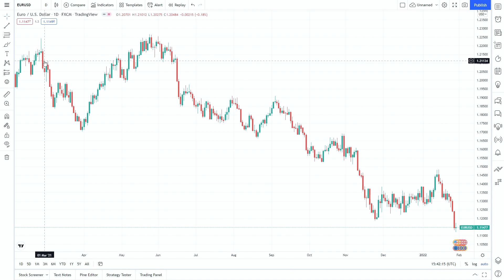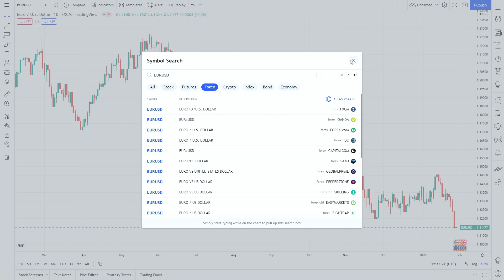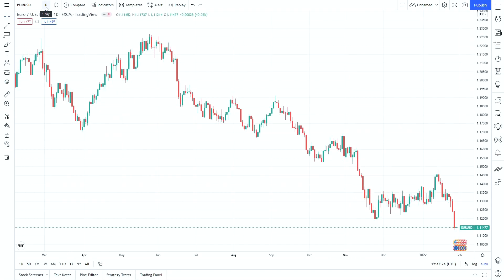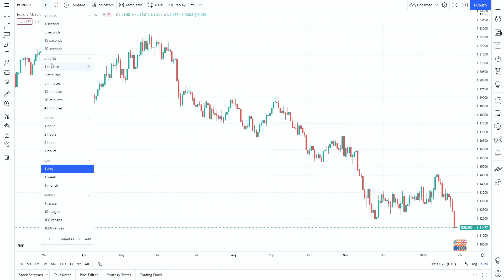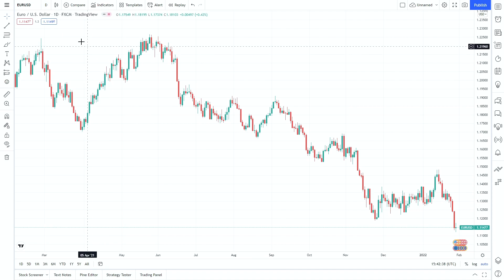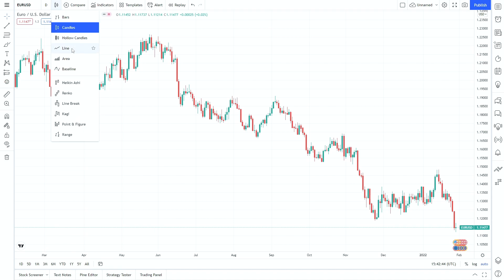Looking along the top here we have a few different settings. We have our market selection which we can change. We have our timeframe selection — at the moment I'm looking at a daily candle and we can drop this down to anything in this range. On a free account we can't go into the seconds; the lowest we can go is one minute, but on a pro account you have access to everything. The next tab along is the candle layout, where you can change to a line, area, baseline, Heikinashi candles, or Renko candles, though the majority of traders I would suggest just leave it on candles.